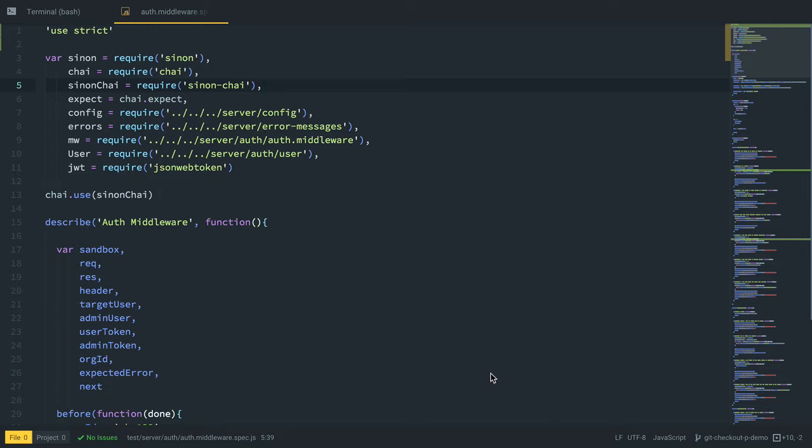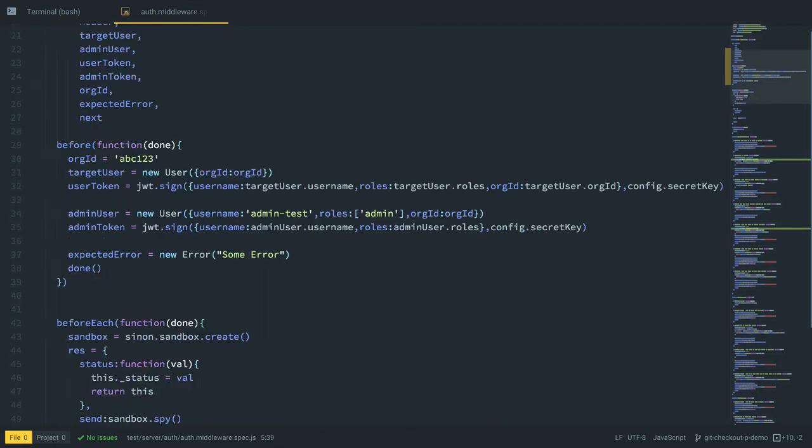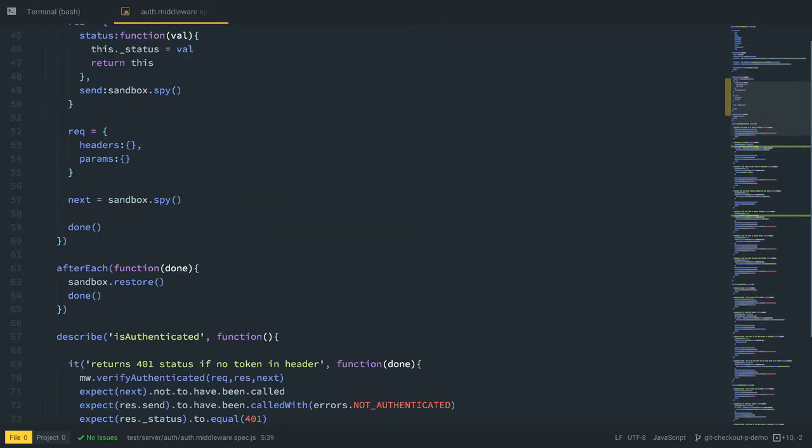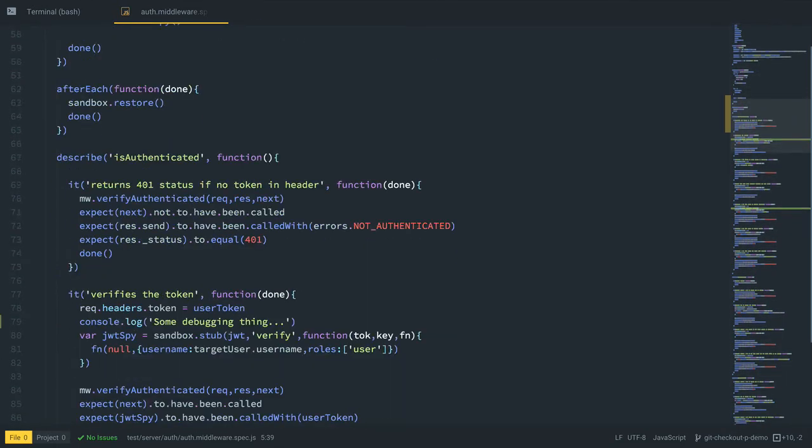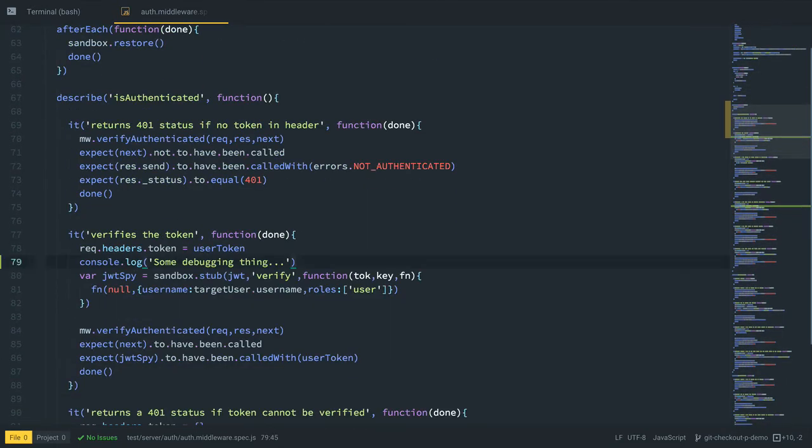Now I need to add these changes to git and commit them, but I don't want to commit the console.log statements, so I need to clean those up. Typically, I'd go through and find the places where I made these changes and select console.log and delete them.